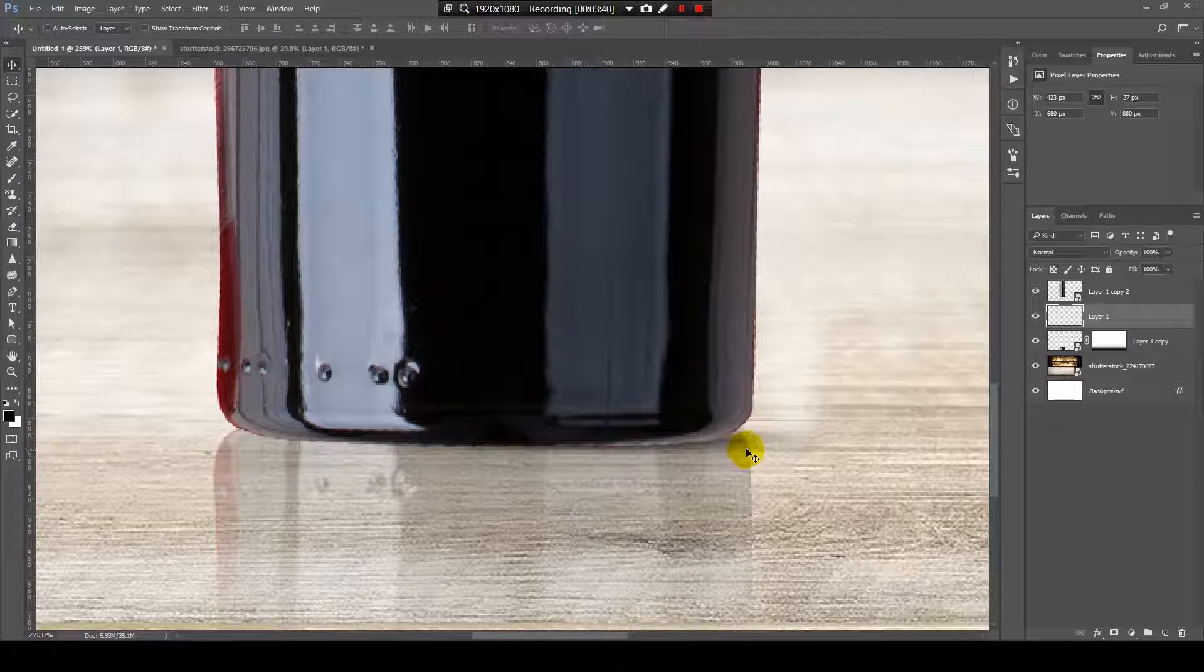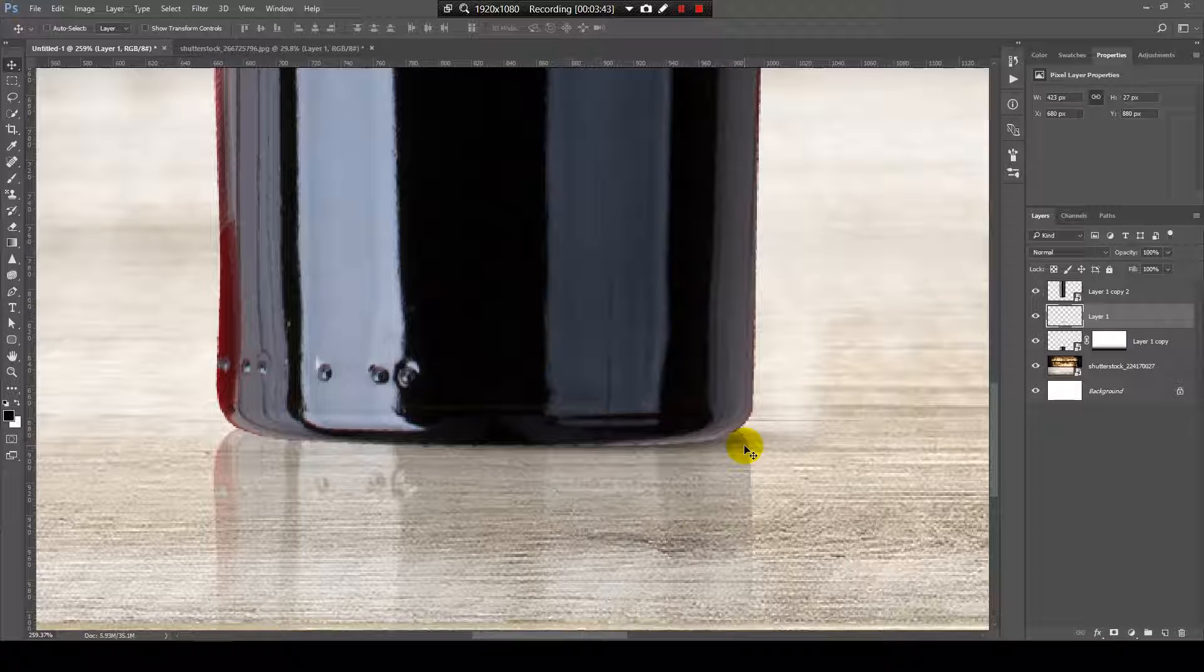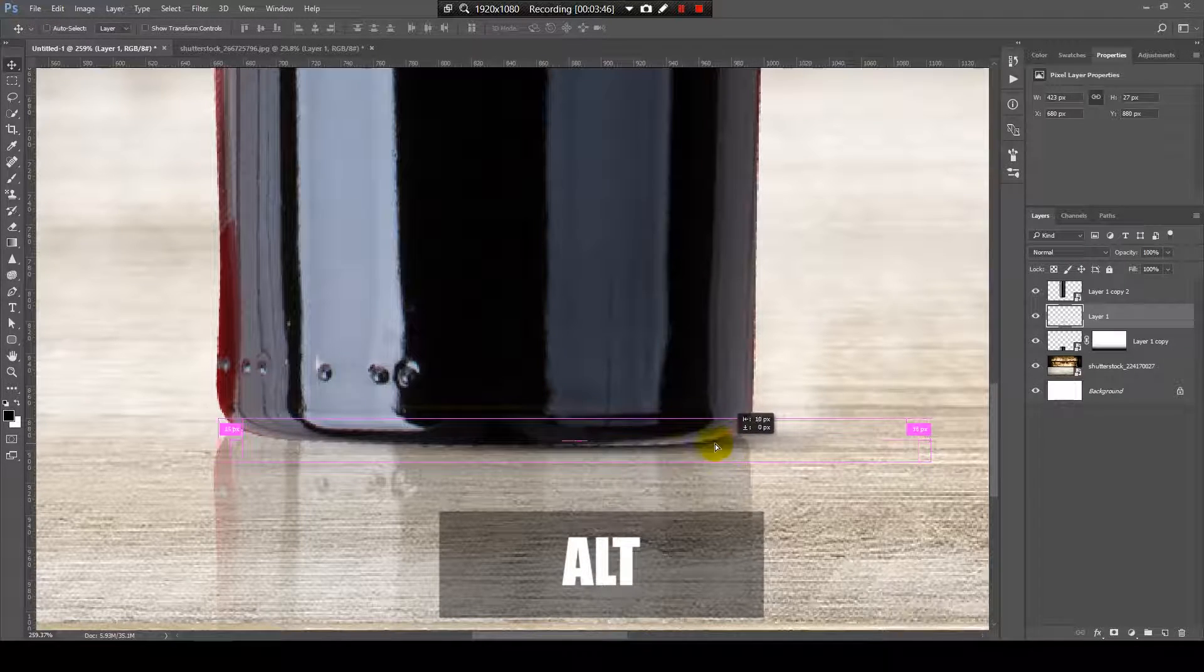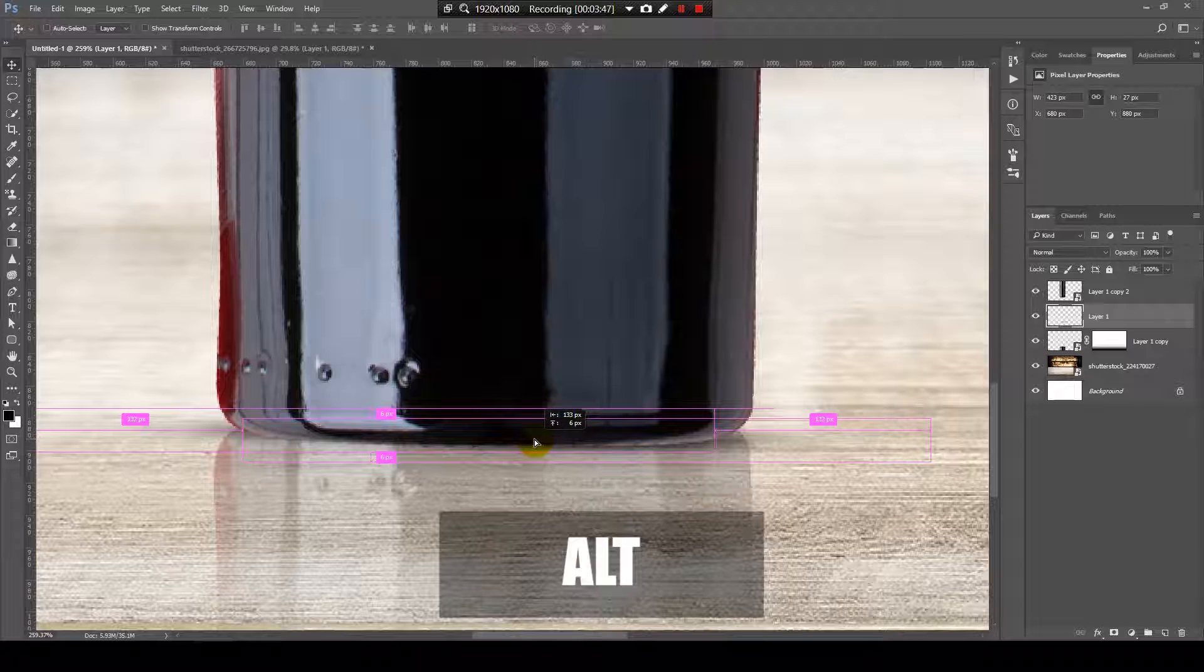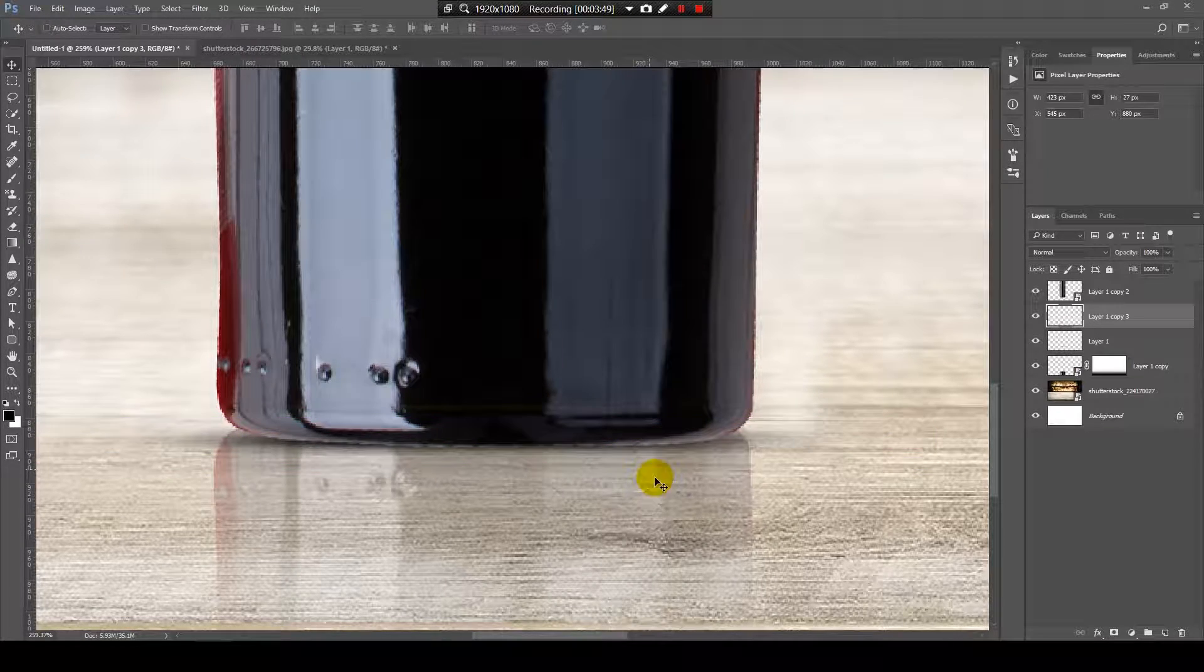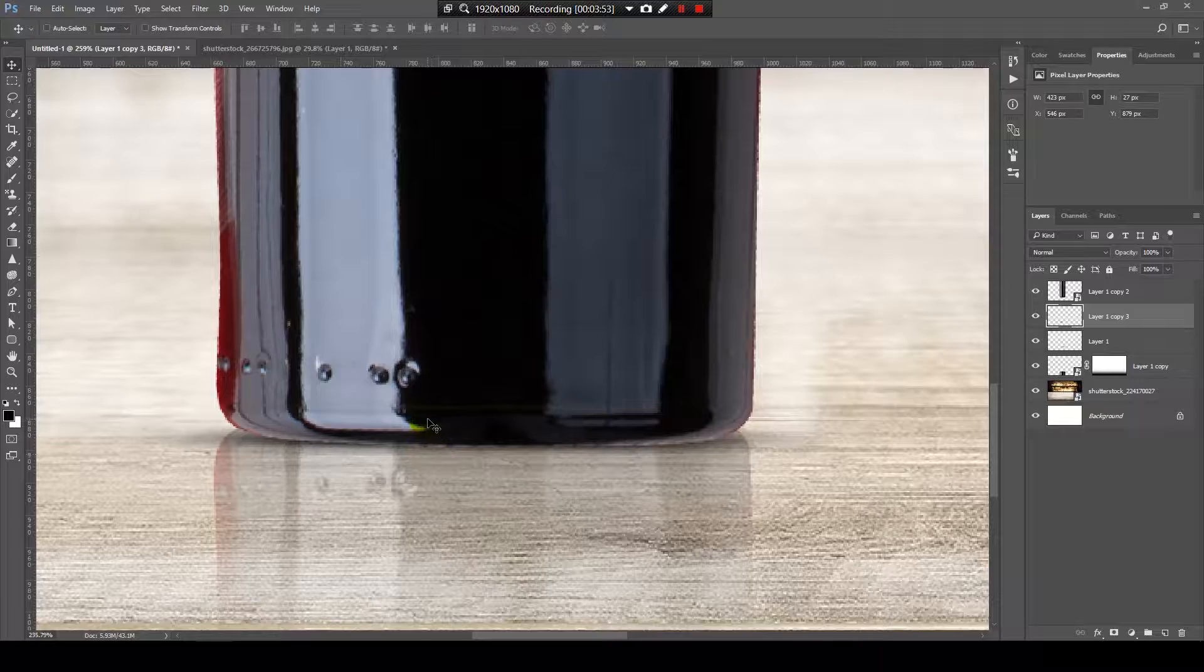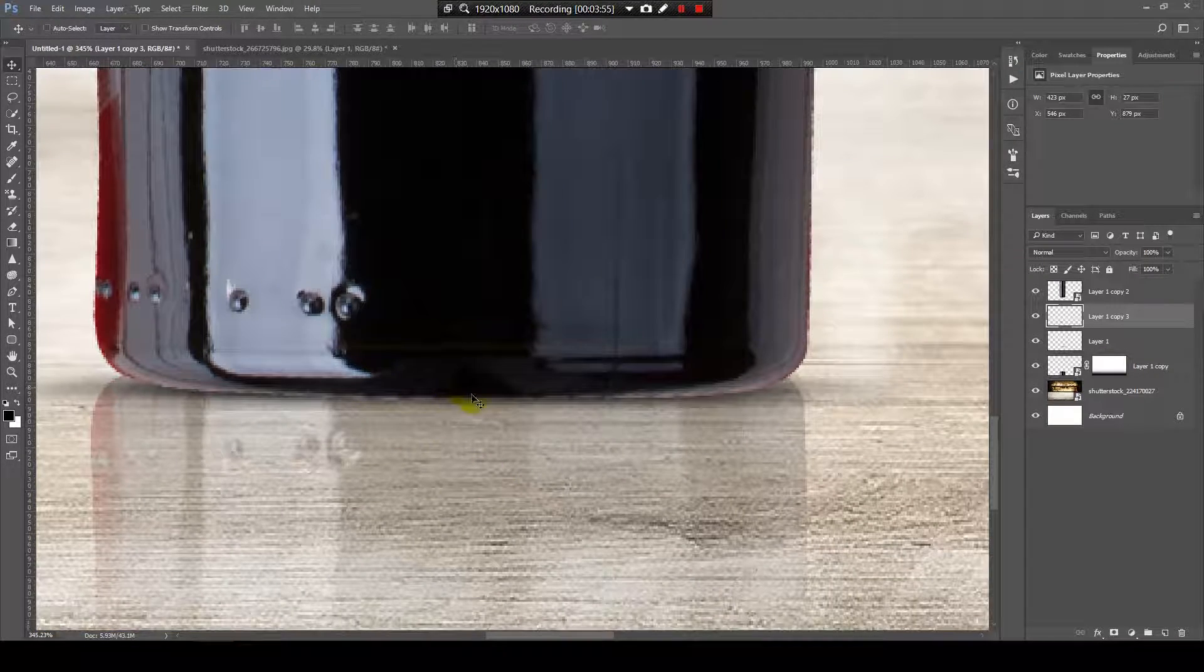I don't need to create the shadow again. I will just press Alt, click on the shadow, and drag it on the left. Now I will position it something like this. And the last one.